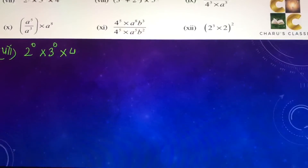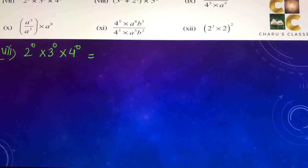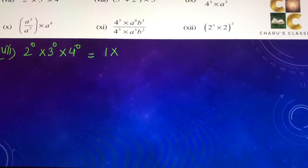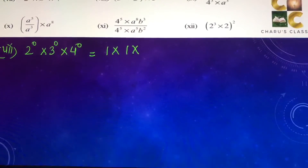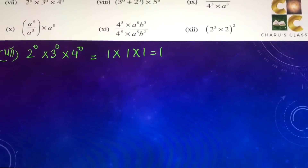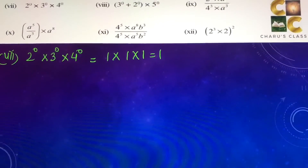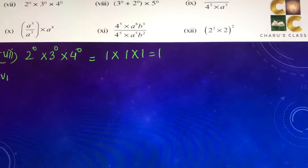Seventh part: 2 to the power 0 into 3 to the power 0 into 4 to the power 0, which is 1 into 1 into 1, that is 1.